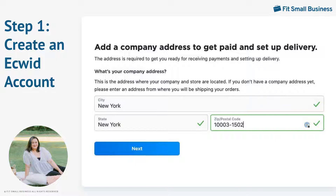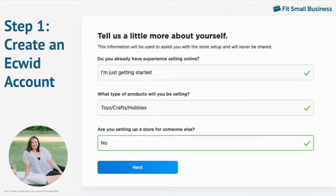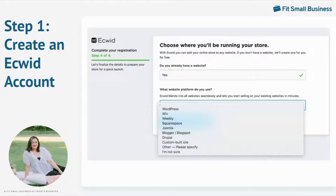This is an important step because this address will be used for verification if needed and payment processing setup. If you don't have a company address yet, you can enter one from where you will be shipping your orders. Your answers to these questions will be used to assist you with store setup in later stages. Before you finish setting up your store, Ecwid will ask you if you have an existing website. If yes, you can select your platform from the drop-down. You don't have to integrate right now.